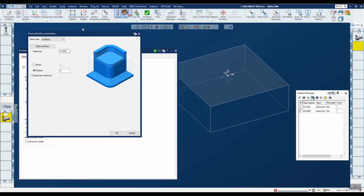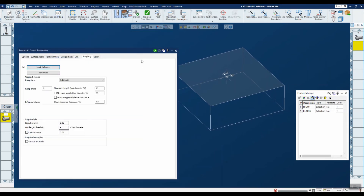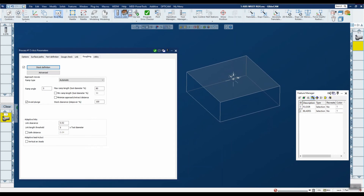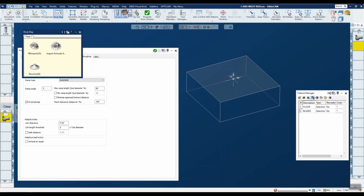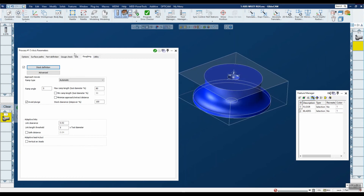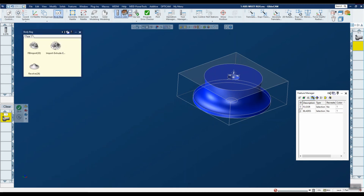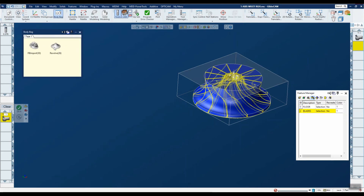Under roughing you'll notice there's a stock definition. We've defined a stock for this part — you can see it here — and then simply picked all the surfaces of the stock to define it. That covers the background setup for this operation.